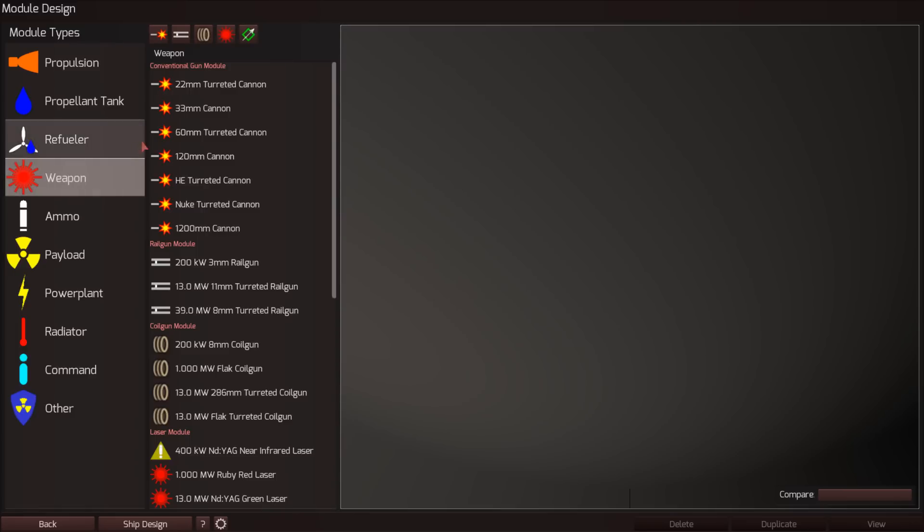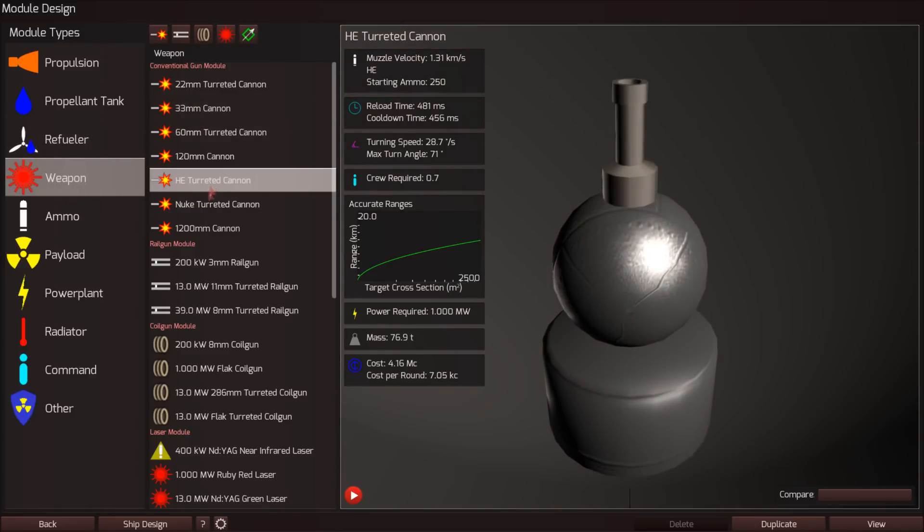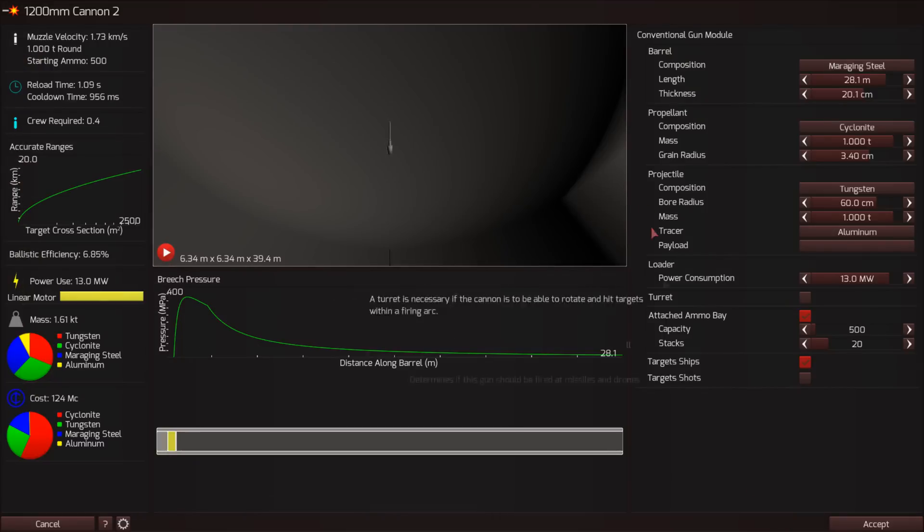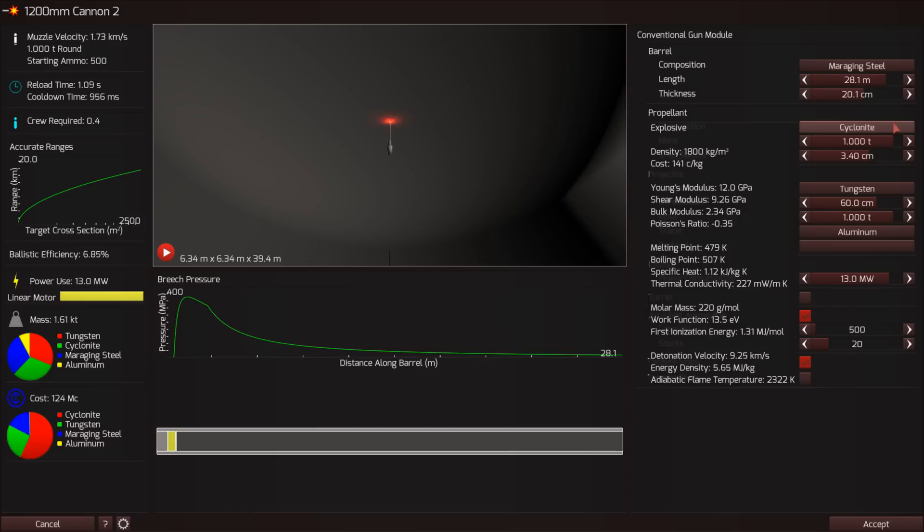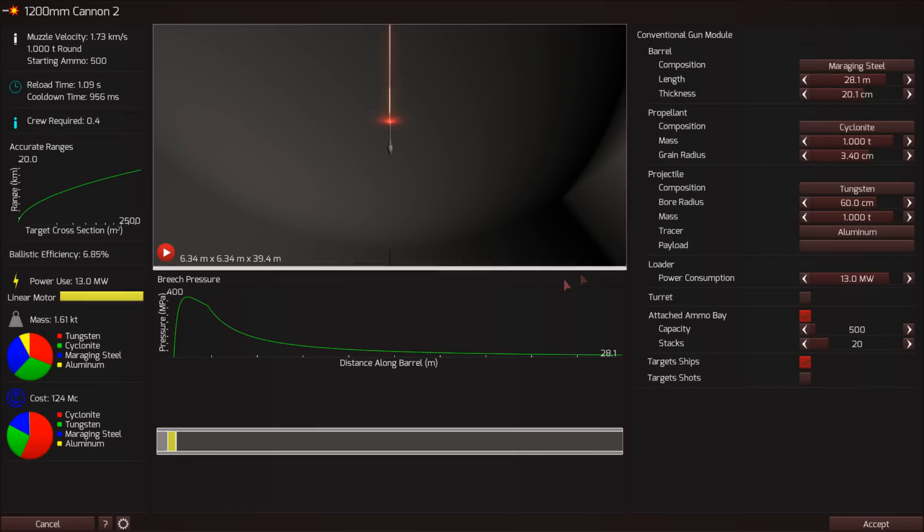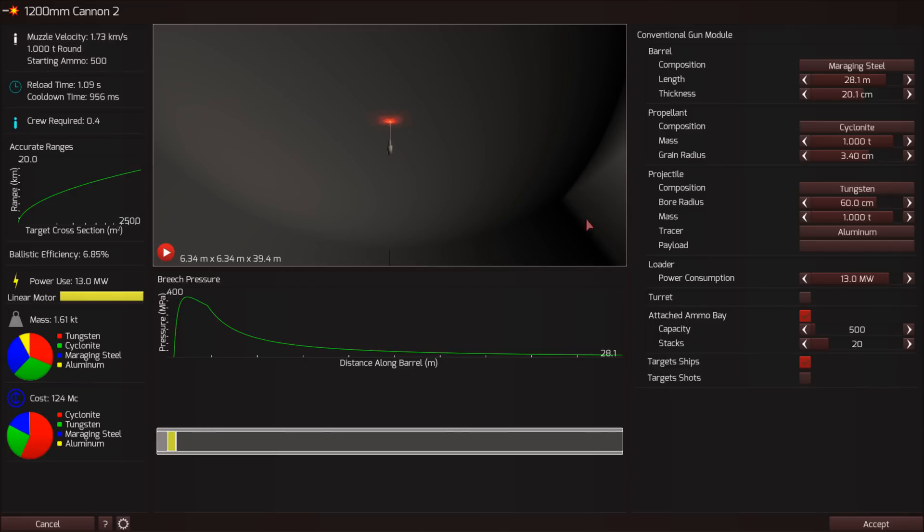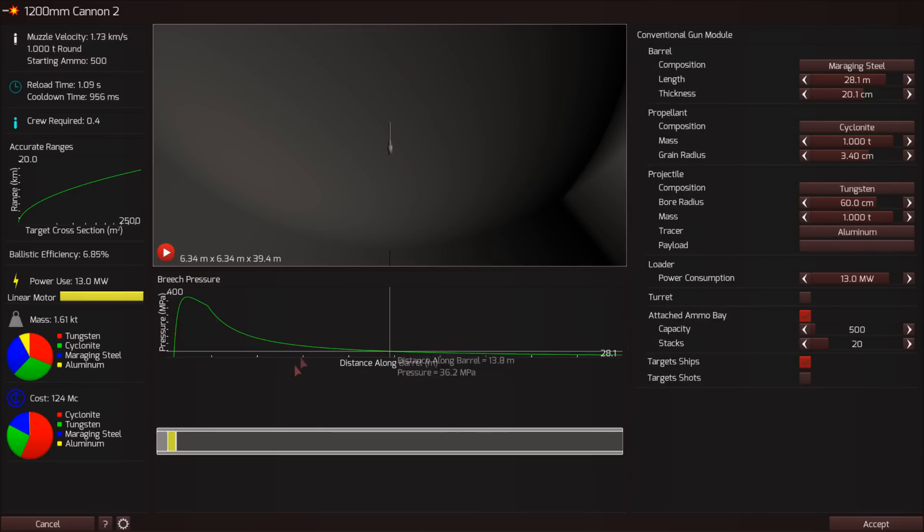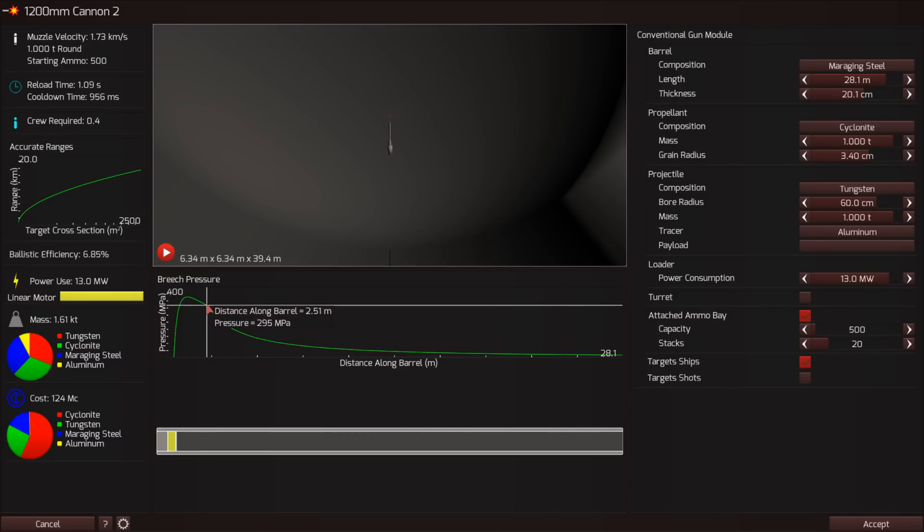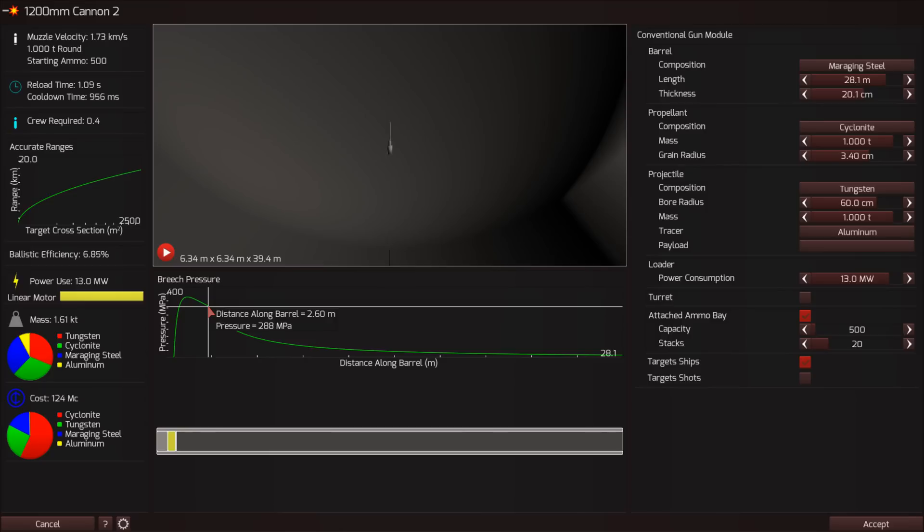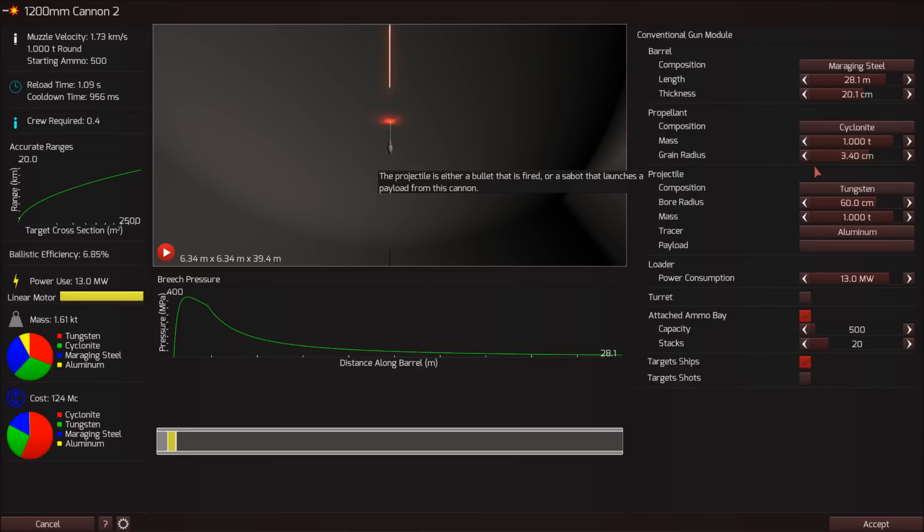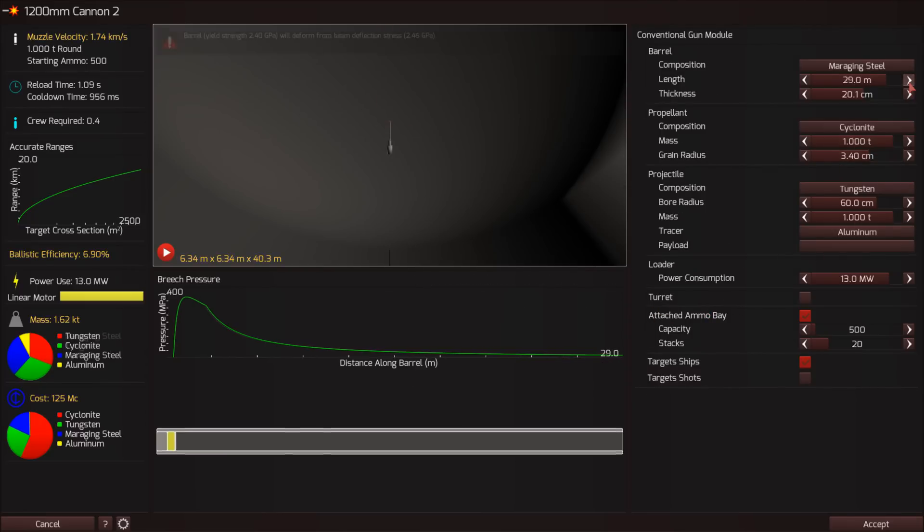For example, you can model cannons. Let's just take this 1200 millimeter cannon. We'll duplicate that and you'll see, it has a barrel, which you specified the size of and the thickness and everything. You have a propellant, tells you how much propellant goes, and then you have your projectile. Now the muzzle velocity for this is 1.73. Maybe we can make the thing fire faster. You see that we have the explosion as the fuel combusts. This is the time that it takes for the block of fuel to combust. And then this discontinuity is when the fuel has stopped combusting. So the pressure has stopped rising and the projectile is traveling down the barrel and getting longer and longer.